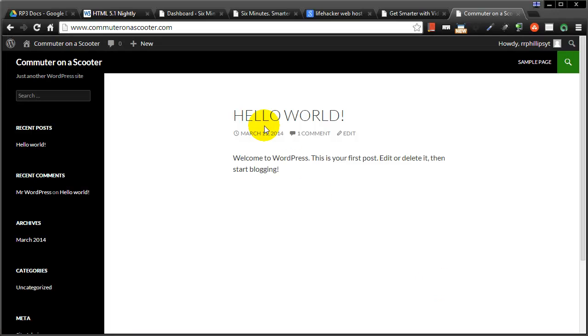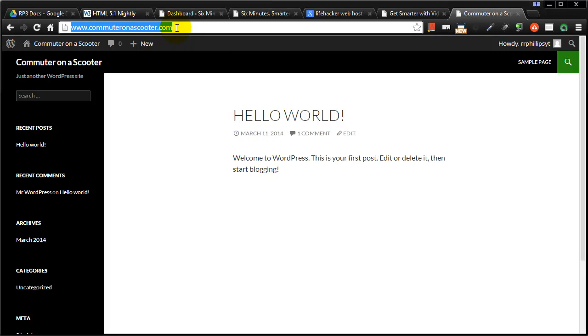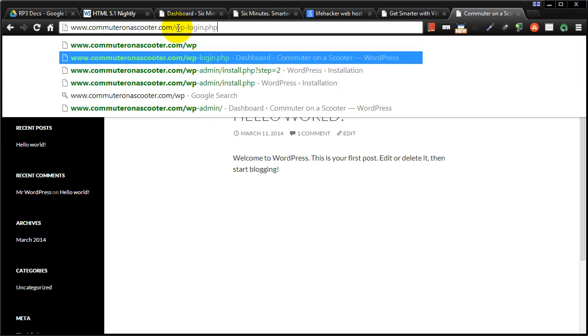So I recently installed WordPress over on my new commuter on a scooter dot com website and it just gave me a default theme to work with and it also throws in a generic post and stuff like that. When you want to log in and manage your account, basically you can just go to your website and then slash WP login or WP admin.